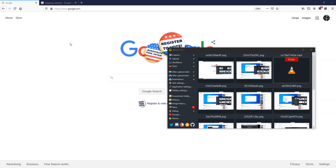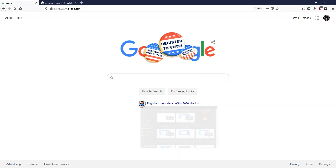Hi everybody. This set of videos is meant to be a reference for you to go back and check up on anything that you might have missed from class.